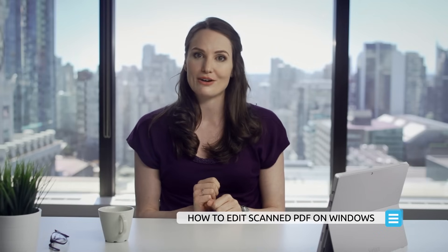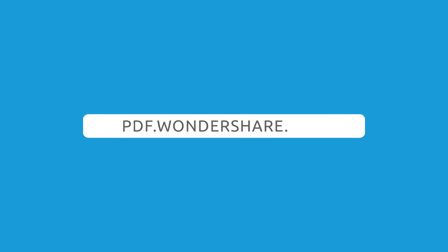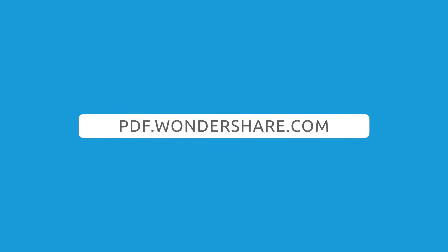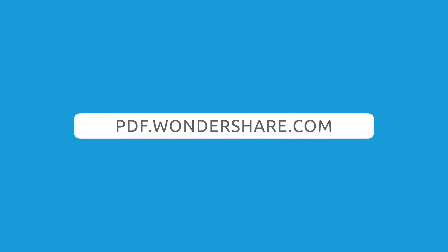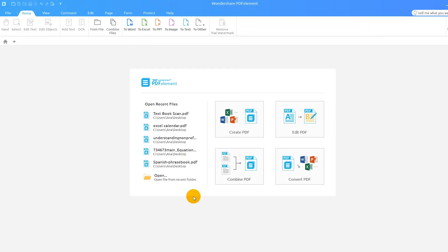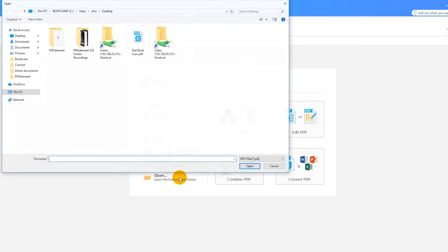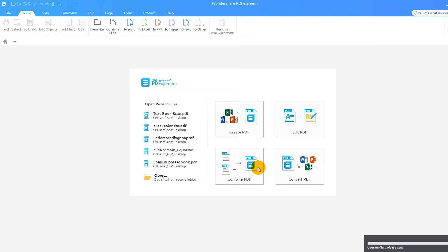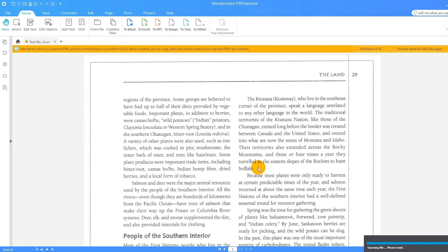Today's video will instruct you on how to edit scanned PDFs on Windows. Let's start by using the open button on the welcome screen to import a scanned or image-based PDF document.